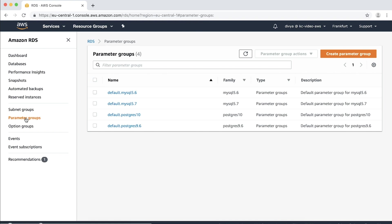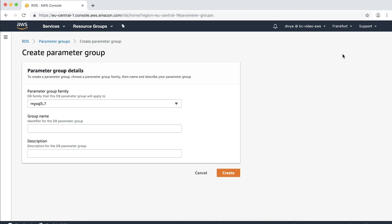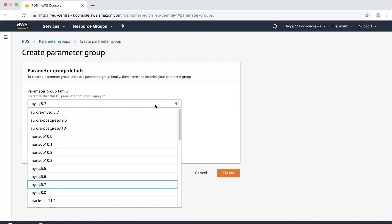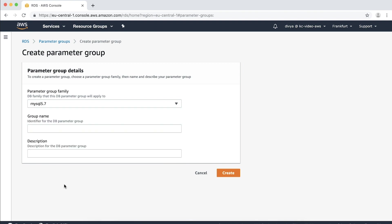Now let's create a new parameter group with the custom parameters enabled. Choose create parameter group. The create parameter group window appears. In parameter group family list, select the DB parameter group family to be MySQL 5.7. In the group name box, enter the name of the new DB parameter group, test logging, as we are testing logging here.